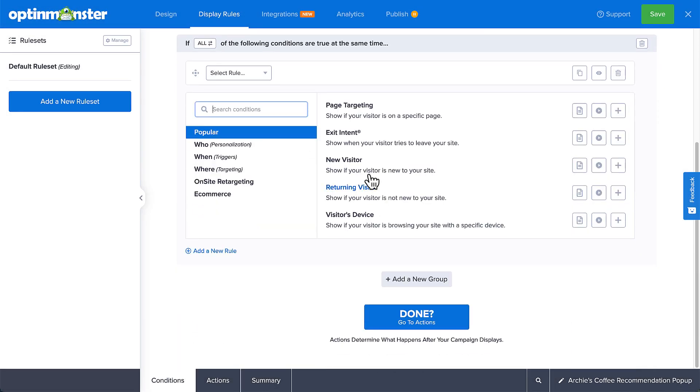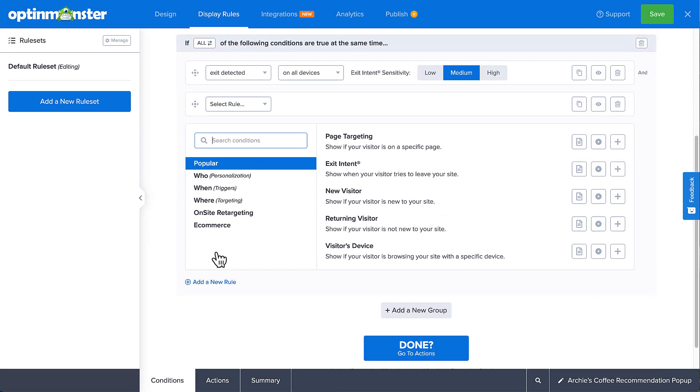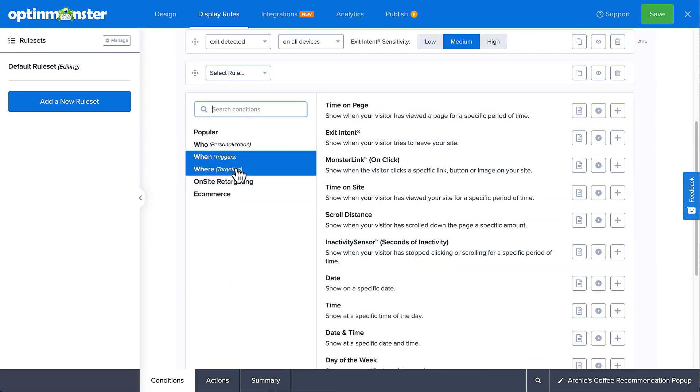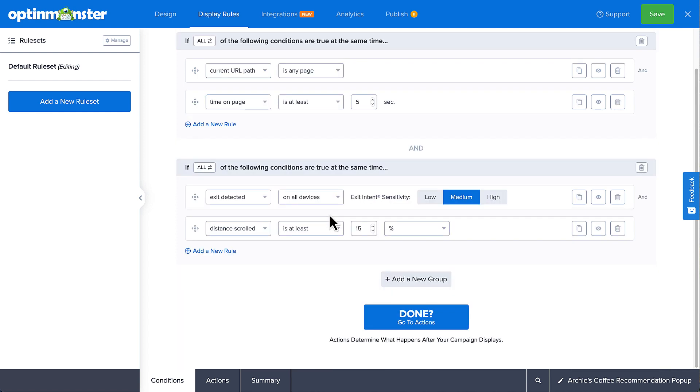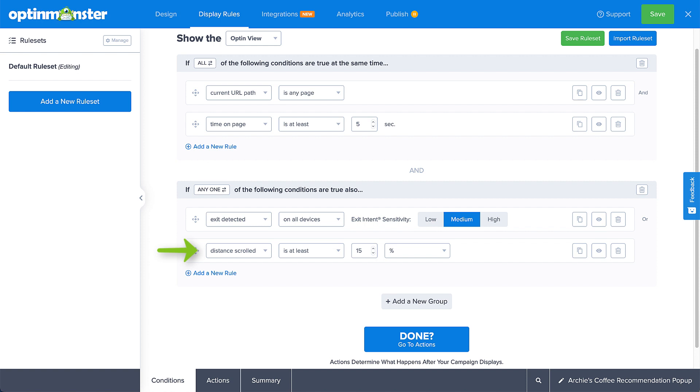I'll add an exit intent condition as well as a scroll distance condition. I'll set this group to use the any one operator. Now I've just created a rule set that will show the opt-in view of the campaign when the user has been on any page for at least 5 seconds and the user is either attempting to leave or has scrolled at least 15% of the page. So with just a few clicks, I've created a pretty specific scenario and this just barely scratches the surface of what OptinMonster's display rules can do.